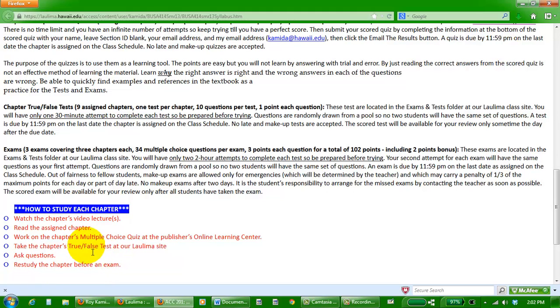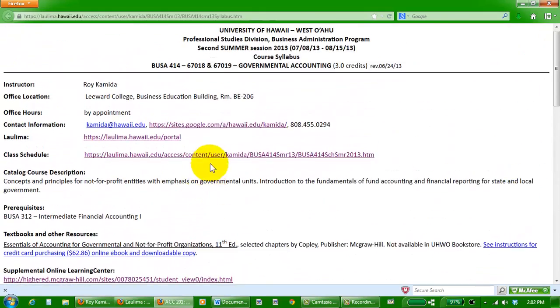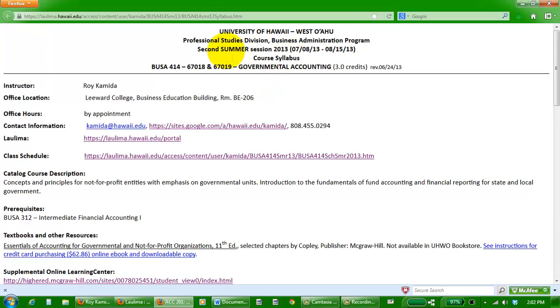True-false tests and the exams, you only have one chance to take it, so be prepared before you go in, even though it's open book. This is the course syllabus.